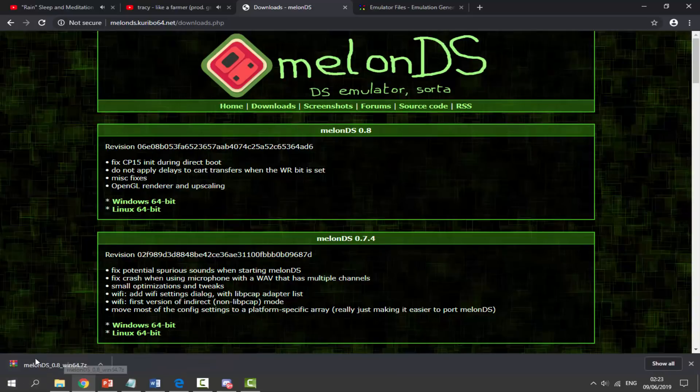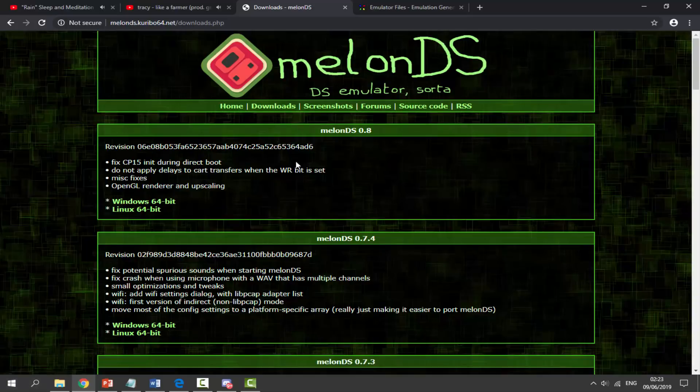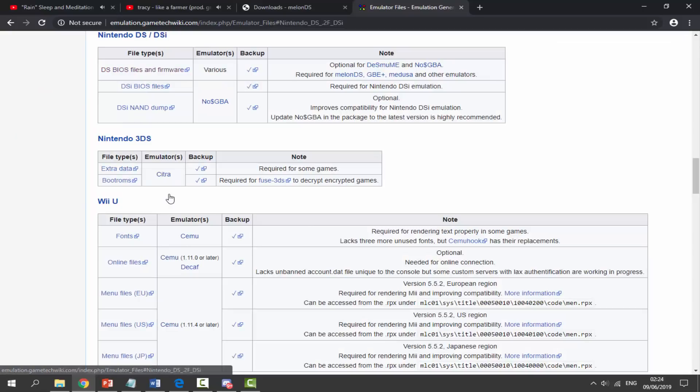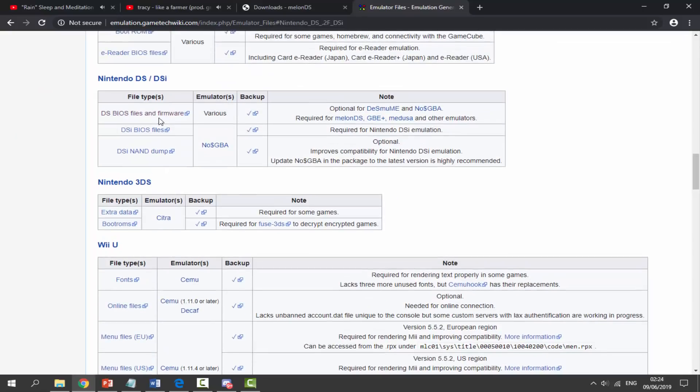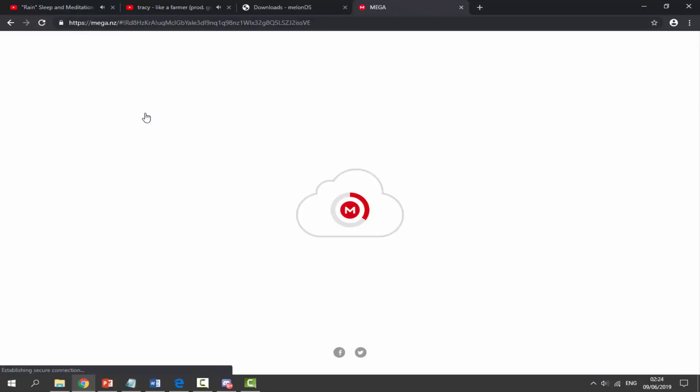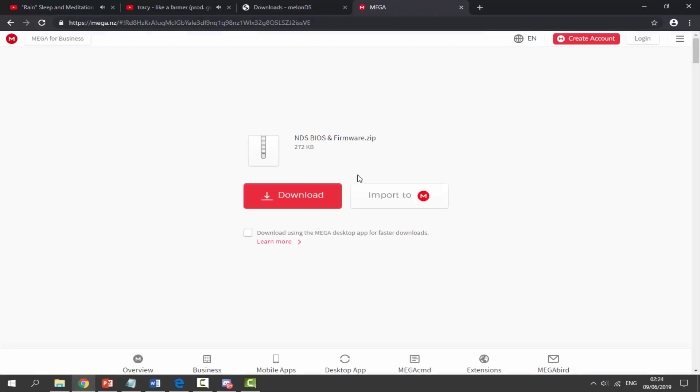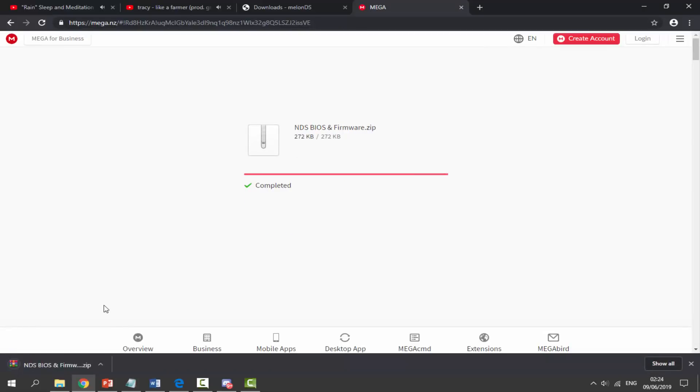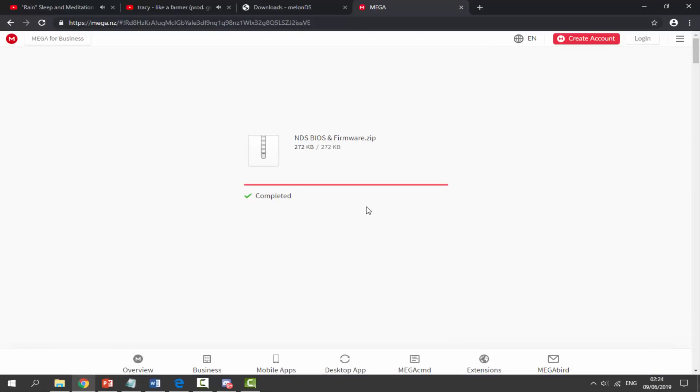So I'm going to click on this and it's just going to download the zip file. Next we need to get the Nintendo DS BIOS file. So go to the second link in the description, select Nintendo DS/DSi, and at the top here just click on DS BIOS files and firmware. It's just going to bring us to this Mega page and all we have to do is just click on download.